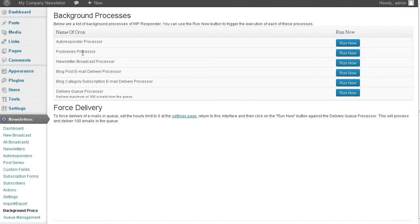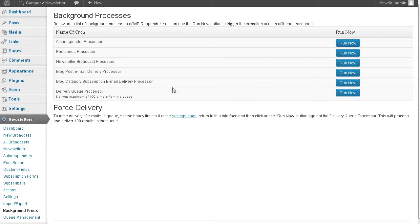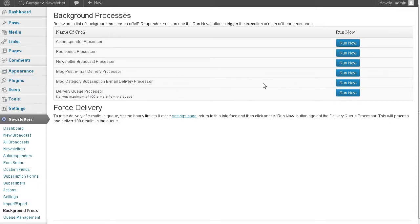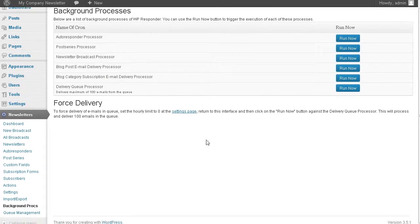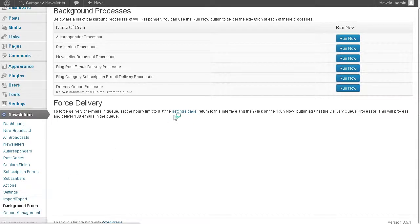You also have your post series, which we didn't go over. If you use the post series, you can use that newsletter broadcast processor. That's for broadcast blog post email delivery responses. That's for blog posts, which we didn't go over and we're not using here. And blog category subscriptions. You can use these to force the delivery. And then here you have queue management.